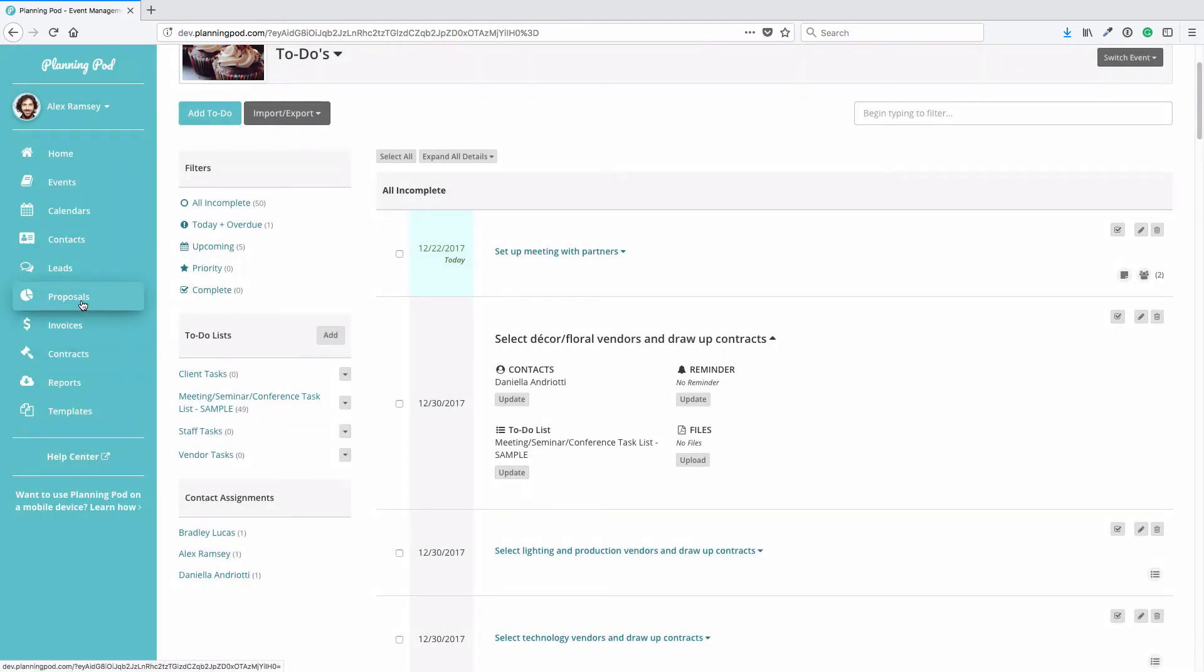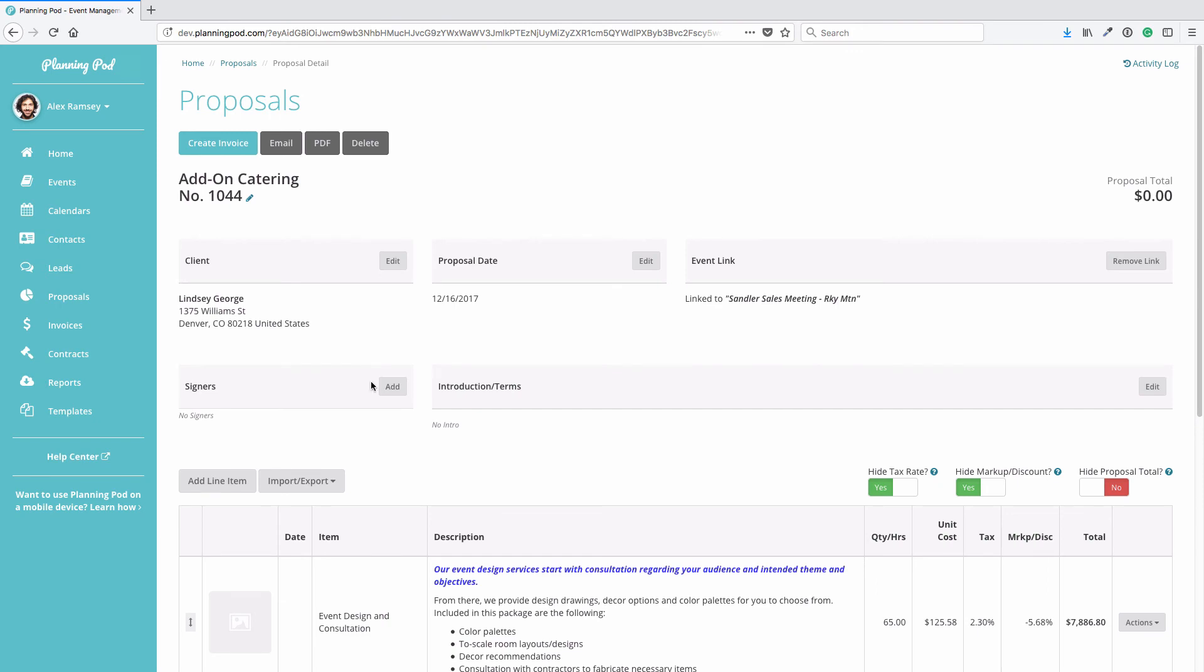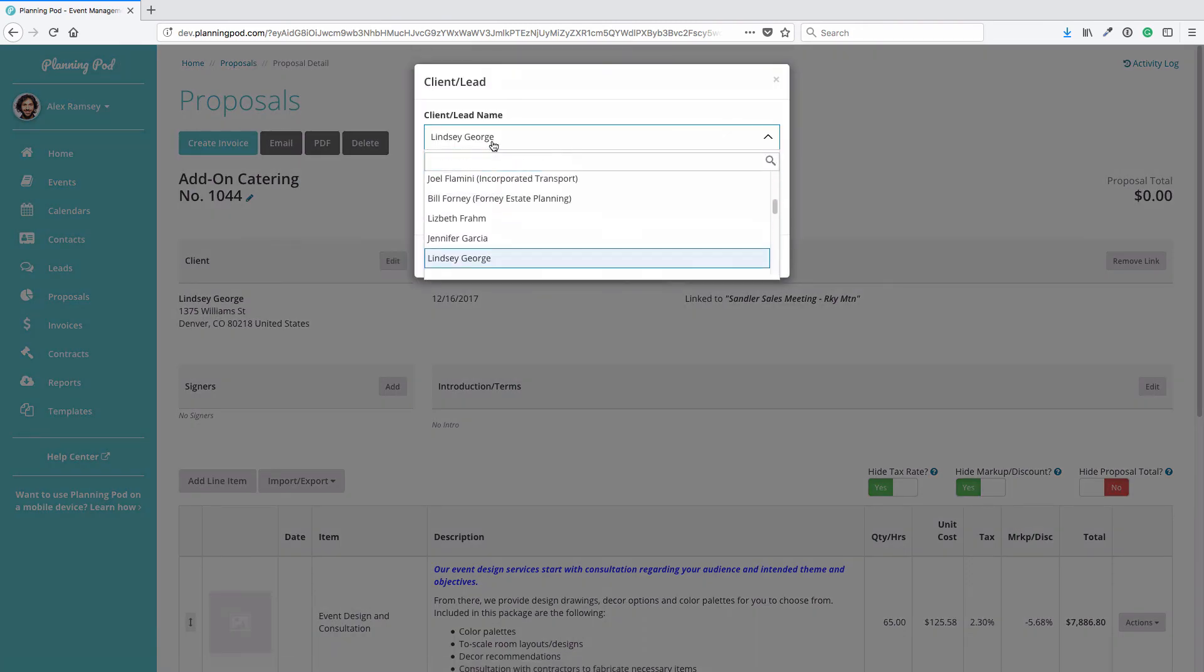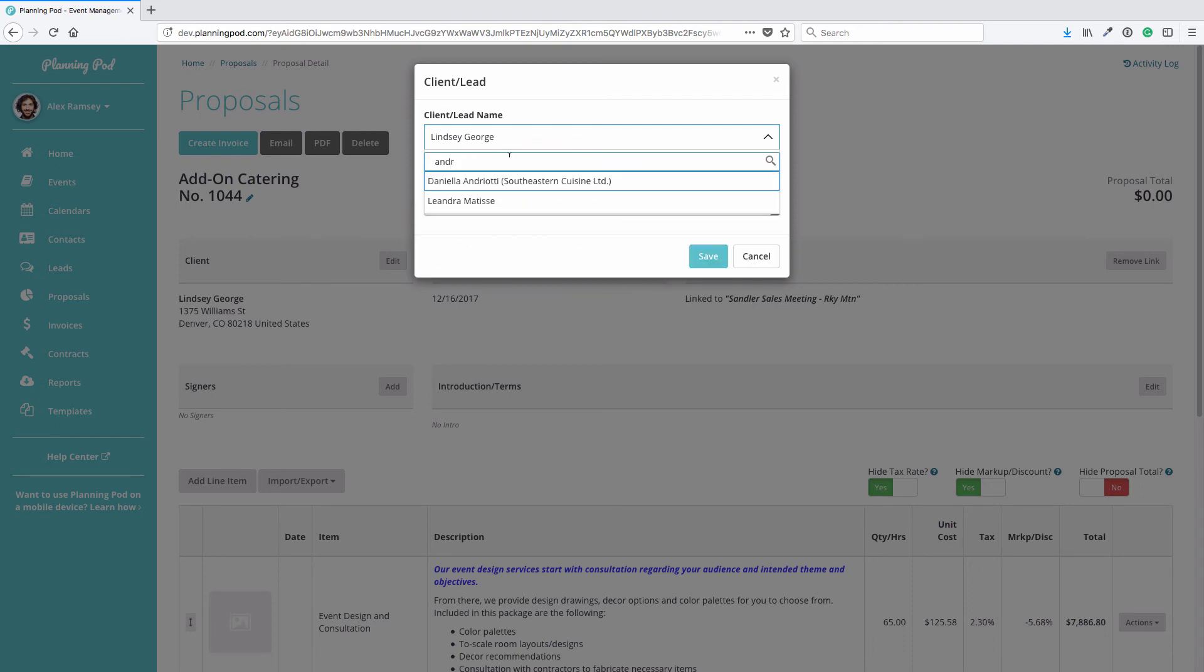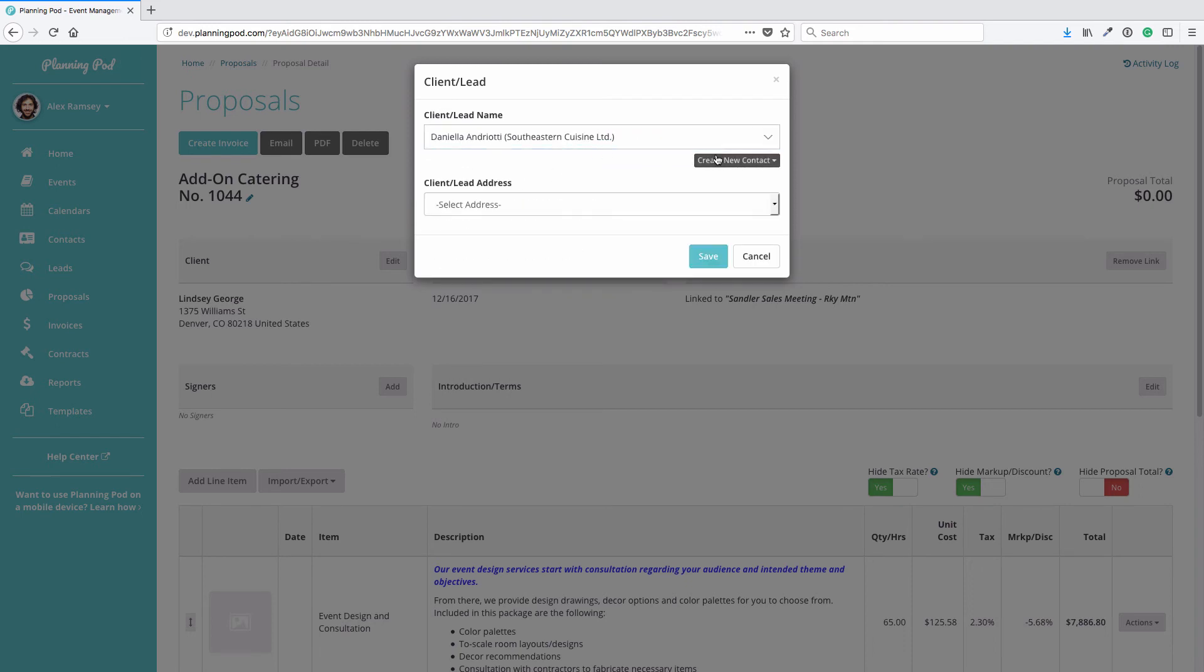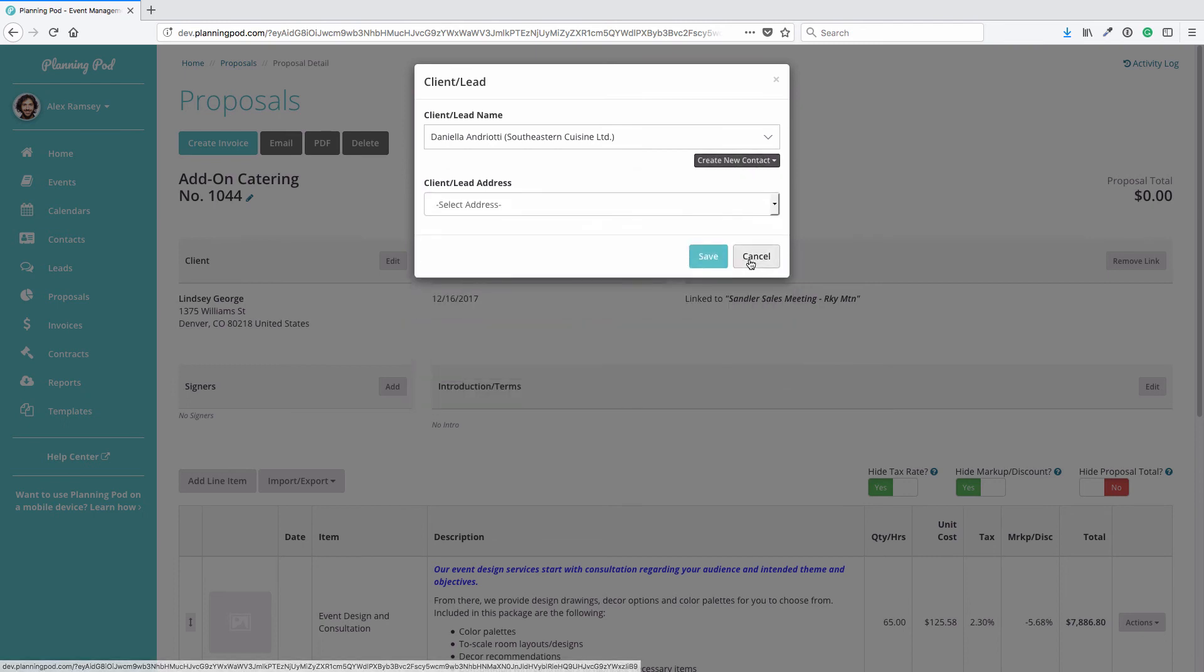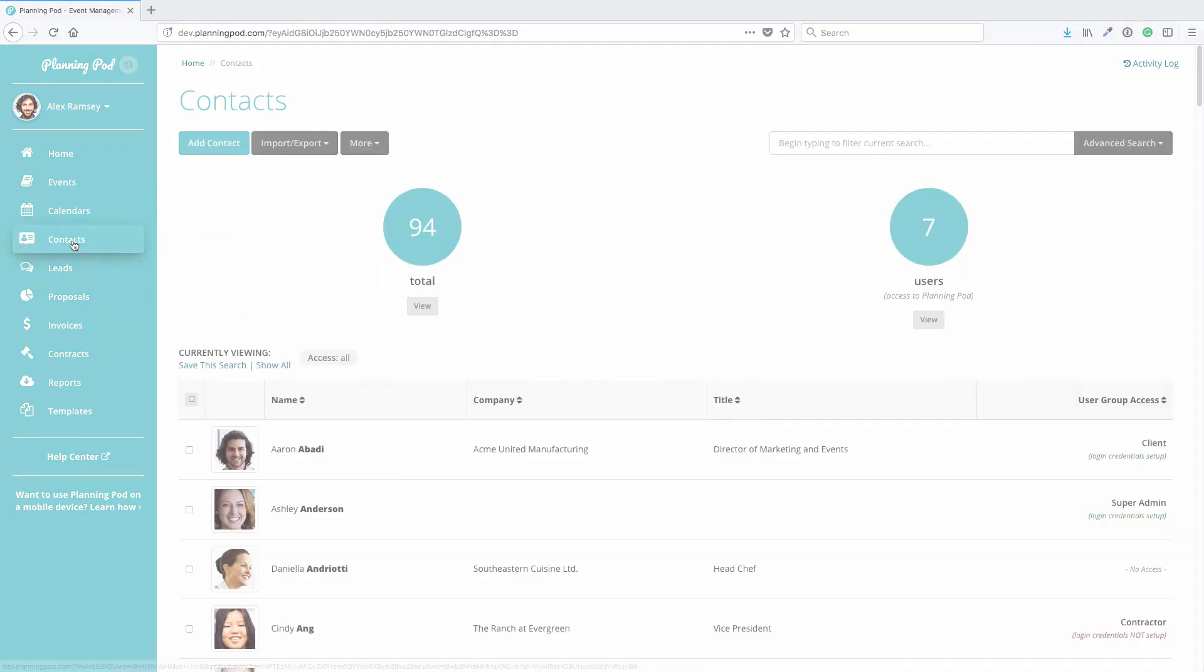Another good example would be in the Proposals section. I'm going to go into one of my proposals and open that up. In the client area, if I click on Edit, I can add one of the contacts that's already in my list right here, or again I can click on Create New Contact to create a contact on the fly that's added to this proposal and then also added to my main contacts list.